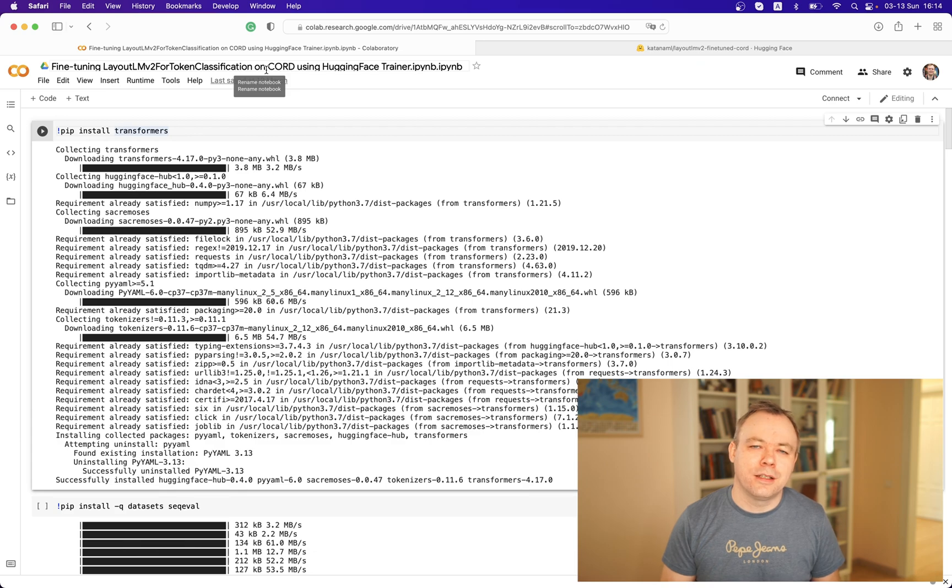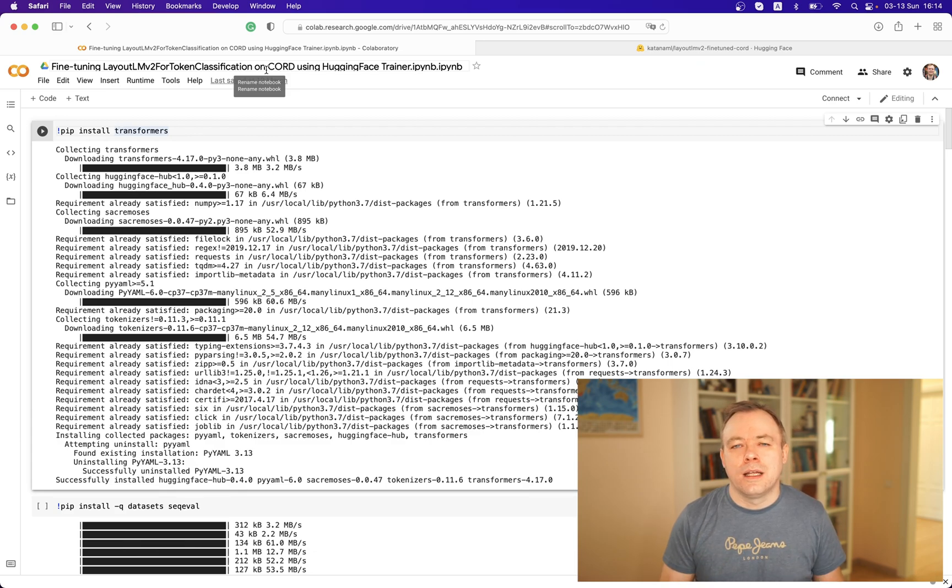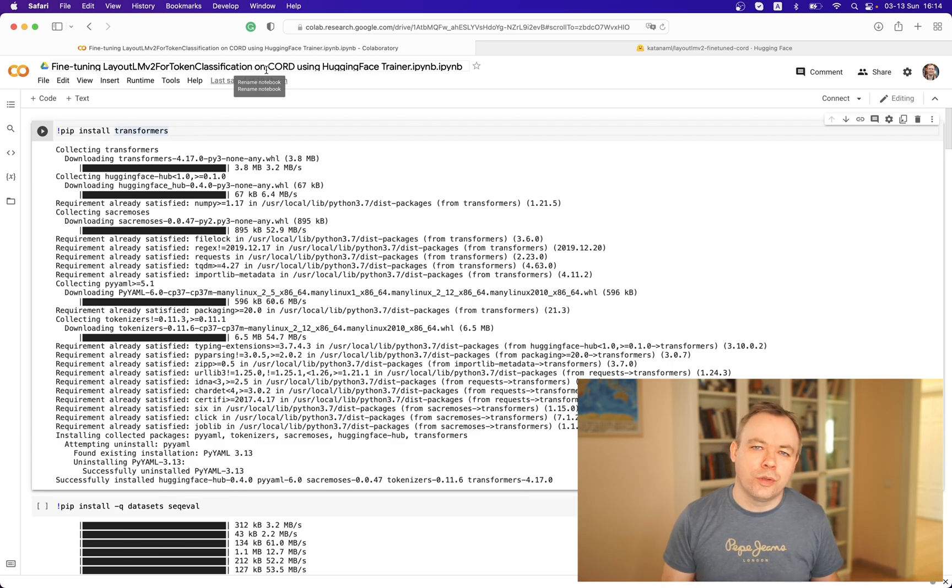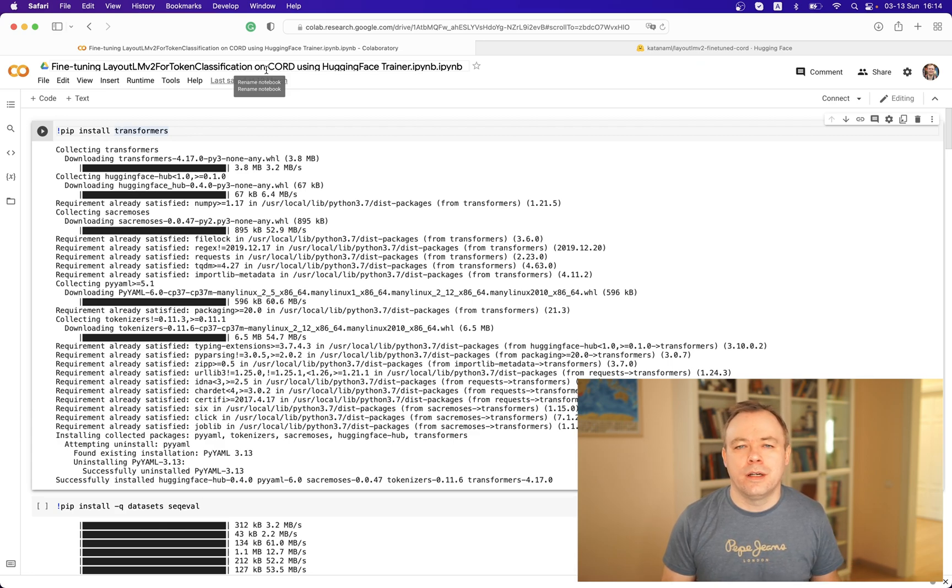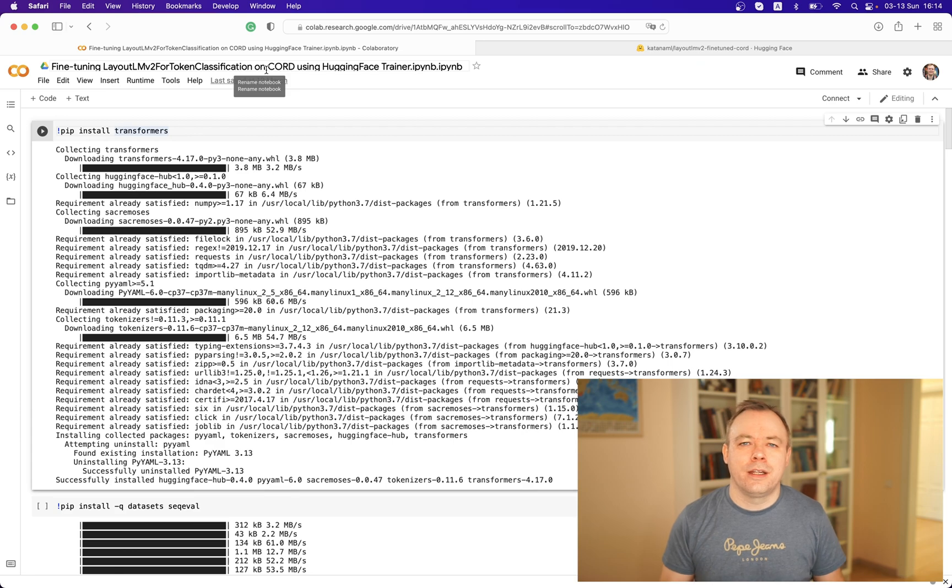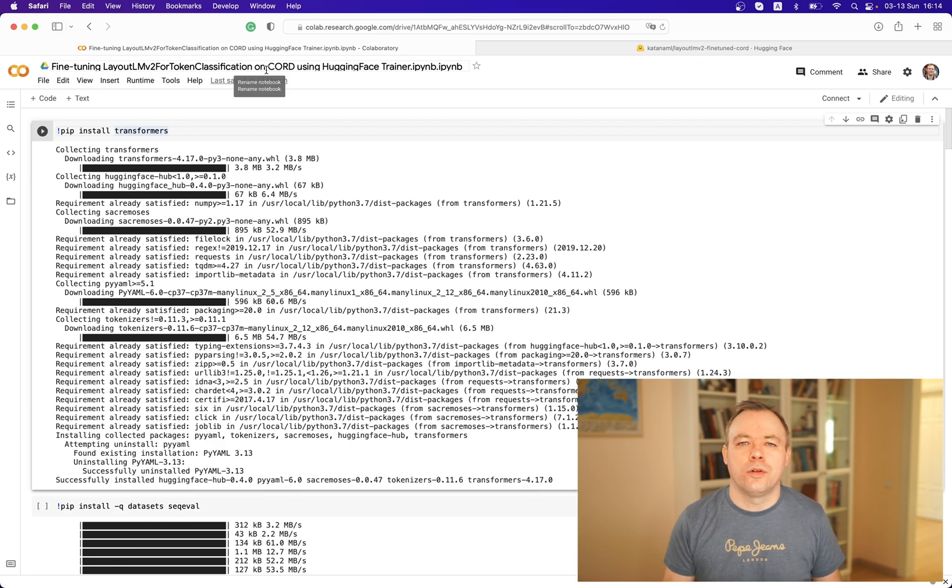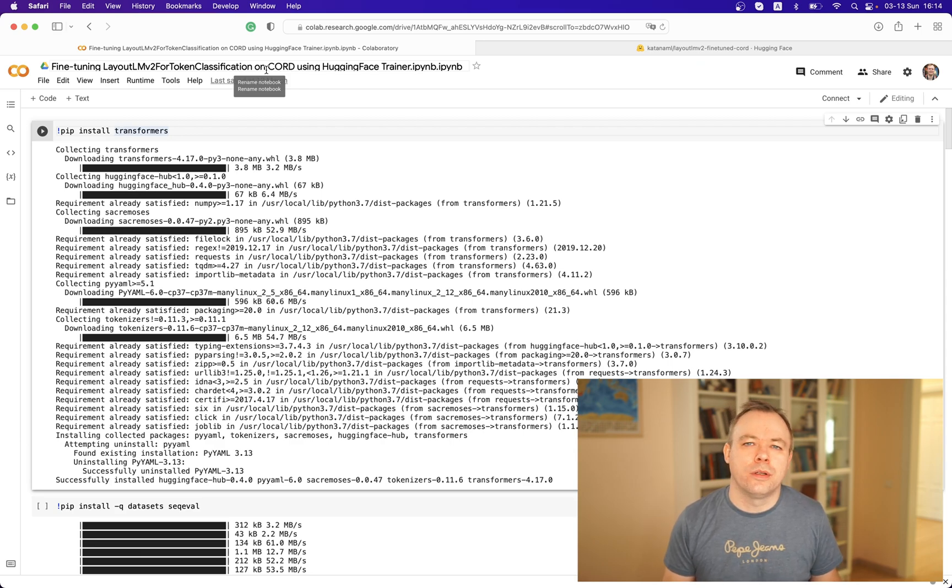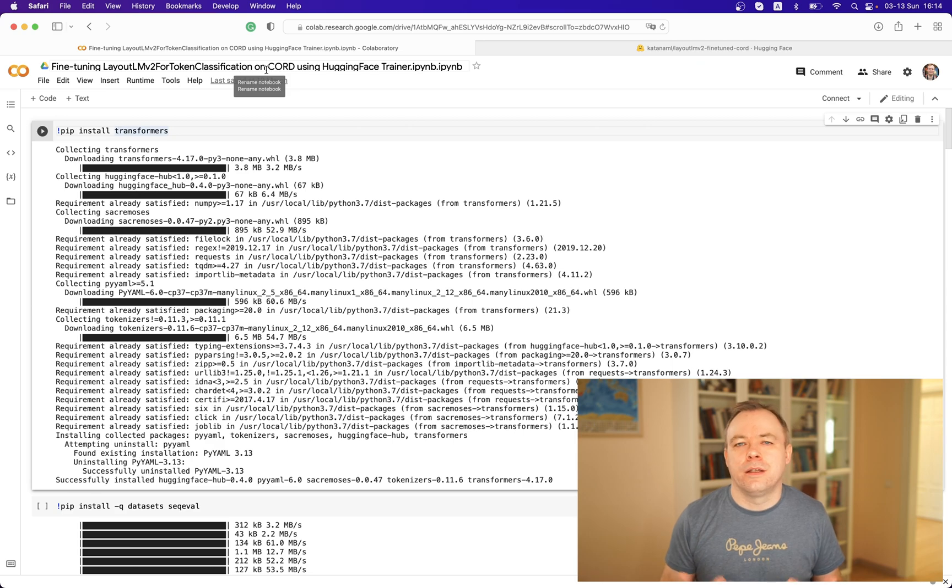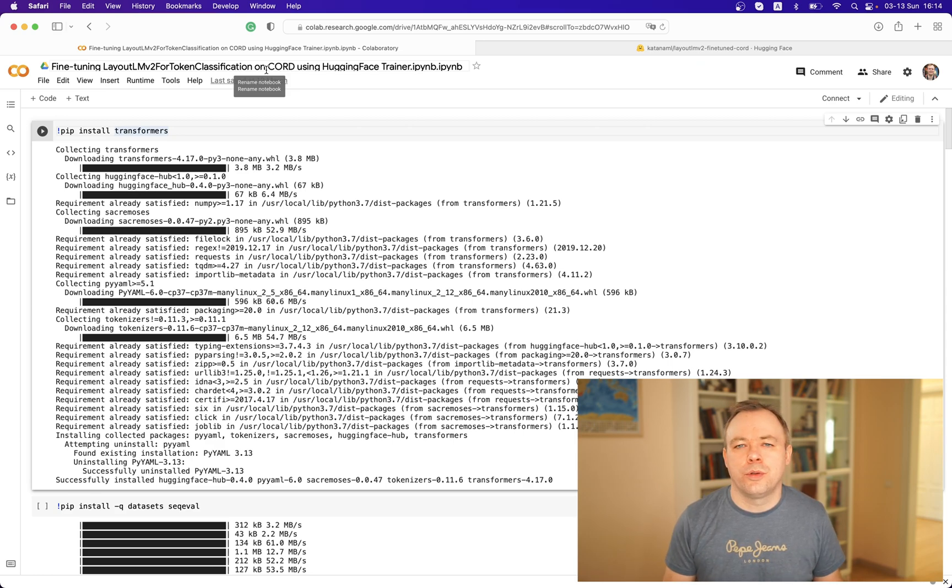To summarize, we are using the CORD dataset which is translated to be a Hugging Face dataset. On top of this dataset, we are fine-tuning LayoutLM v2 model which is hosted on Hugging Face. We are fine-tuning this model with Hugging Face Trainer class, and we are pushing this model to the Hugging Face models library so that this model would be available to anyone who would like to reuse it.